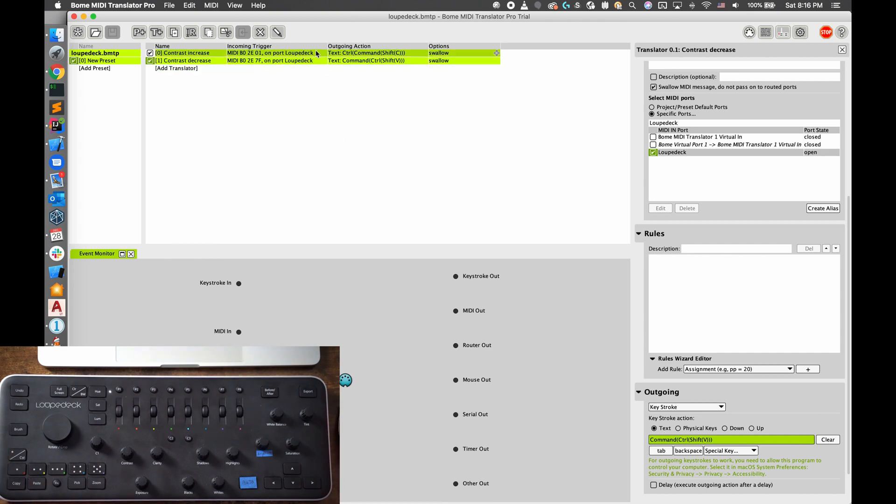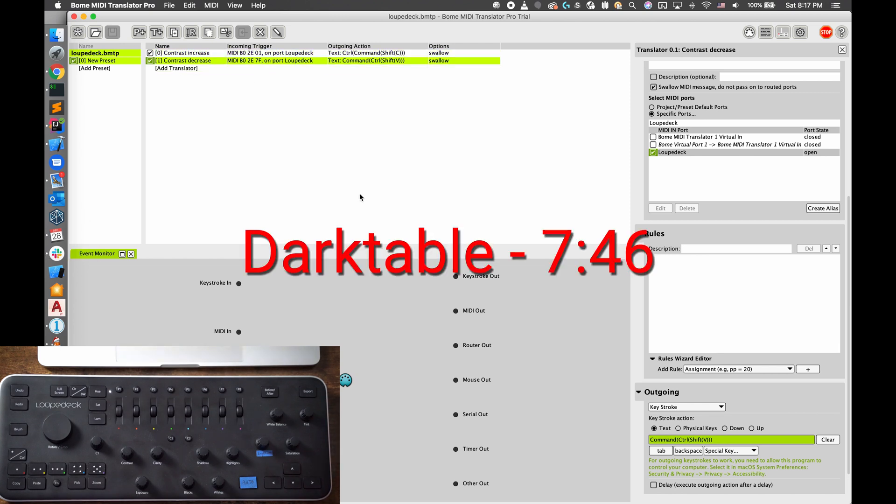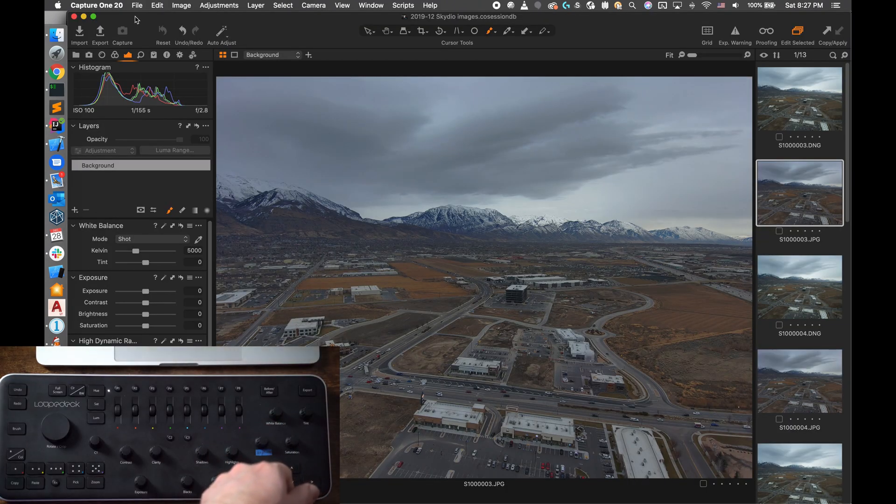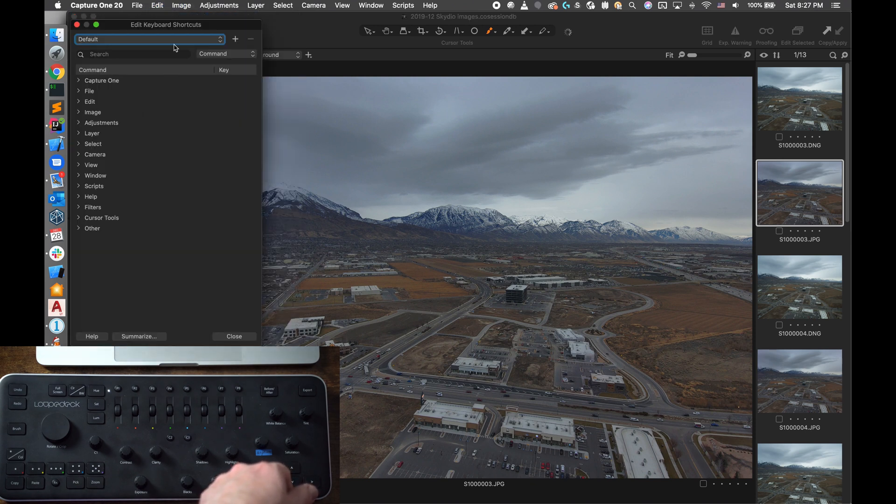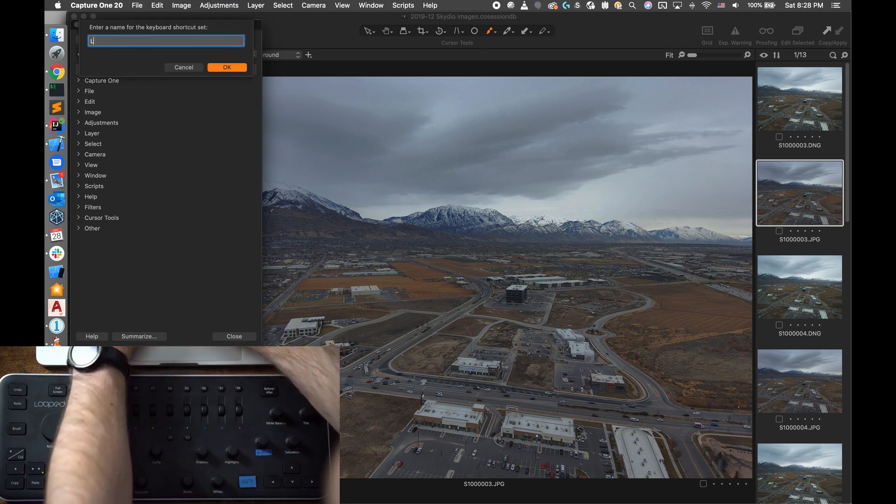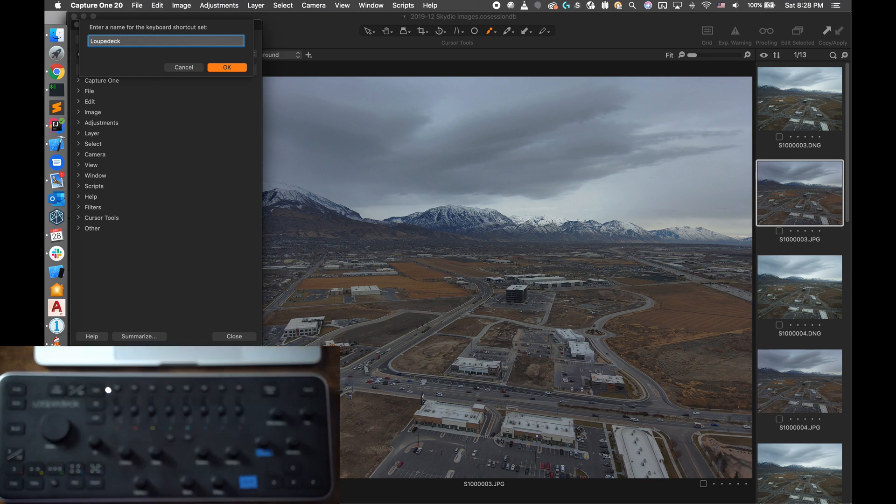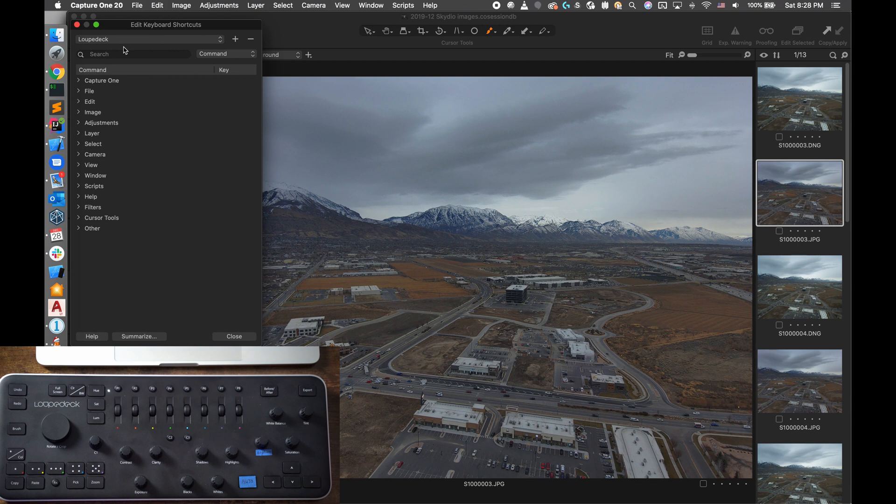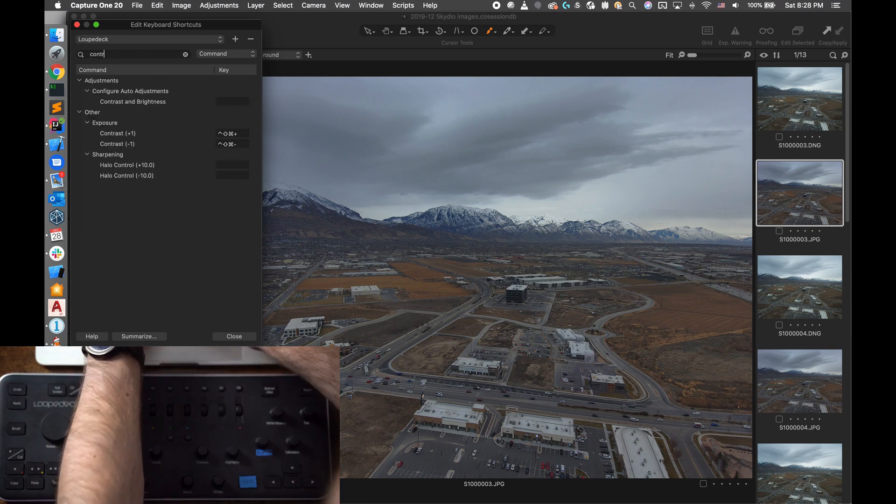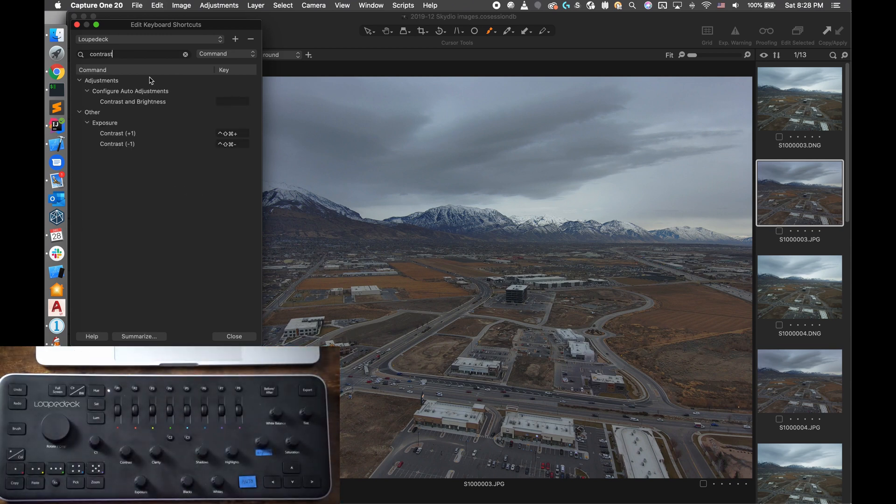Now that we've set a couple of these triggers, let's go into Capture One and set custom shortcuts that correspond with these. If you're only interested in Darktable, skip to the timestamp I'm showing on screen right now. Okay, so in Capture One to change the shortcuts we want to go to Edit and then Edit Keyboard Shortcuts. It will start off with the default shortcuts. I like creating my own that is named, so that way if I ever need to change back to the defaults I can easily. So I'm going to create a shortcut named Loupedeck, and then you can have all of your special shortcut keys under the same name.